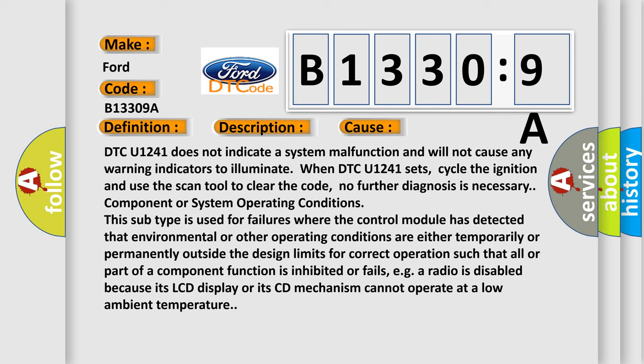Component or system operating conditions: This subtype is used for failures where the control module has detected that environmental or other operating conditions are either temporarily or permanently outside the design limits for correct operation such that all or part of a component function is inhibited or fails, e.g., a radio is disabled because its LCD display or its CD mechanism cannot operate at a low ambient temperature.